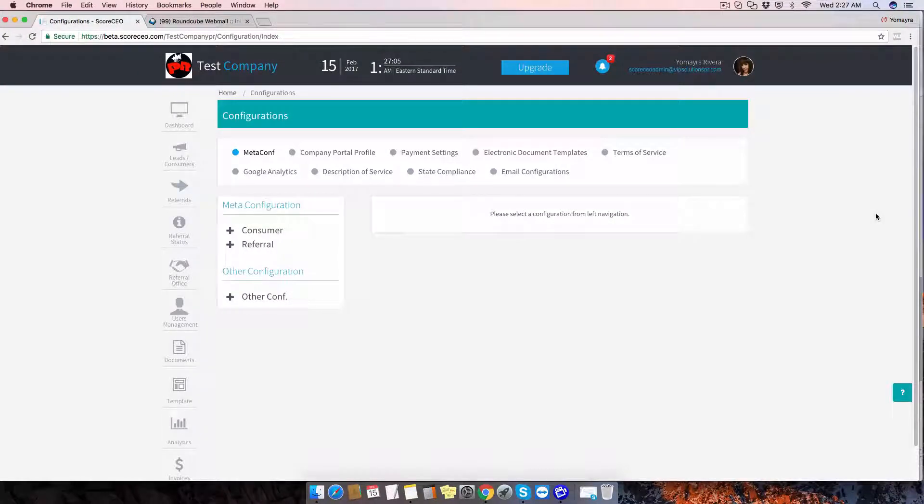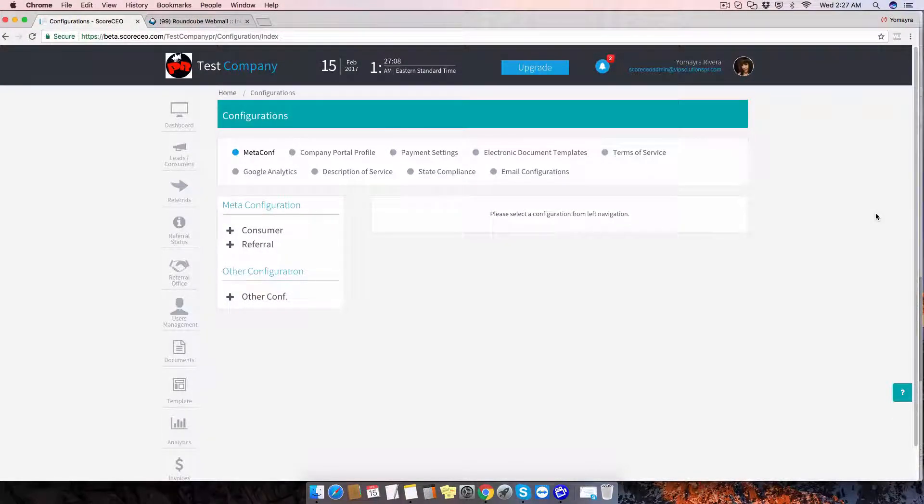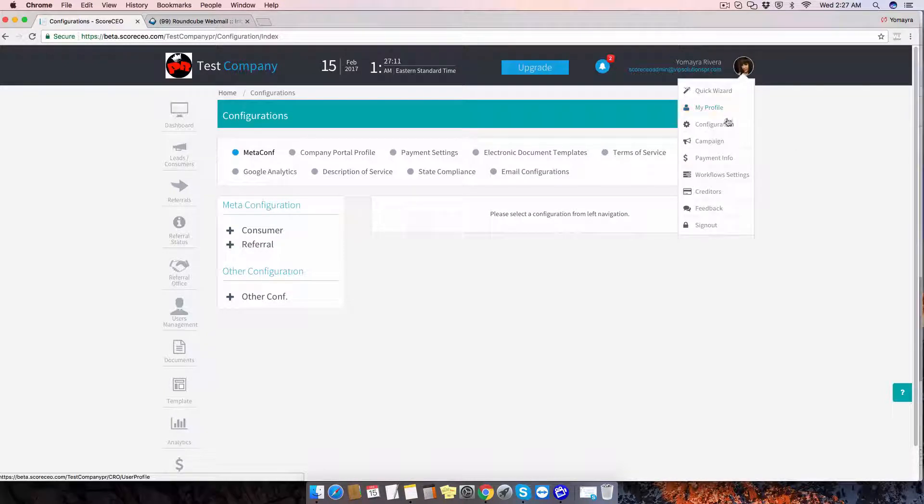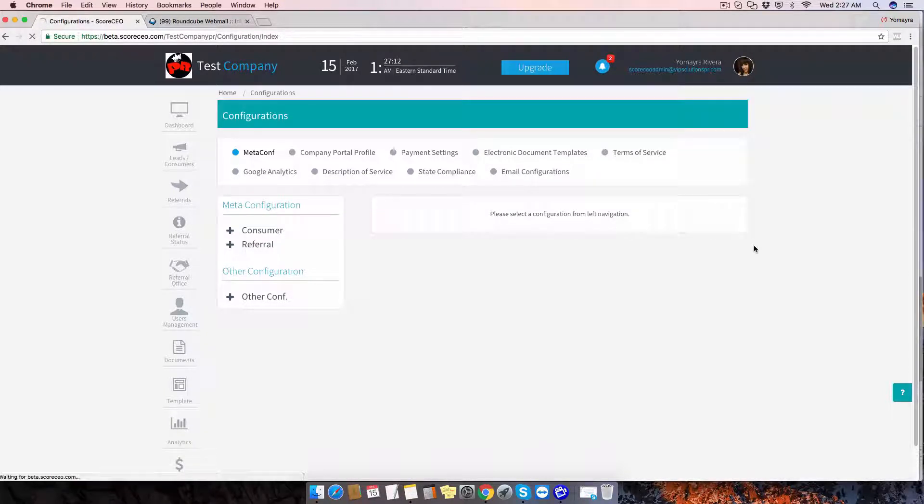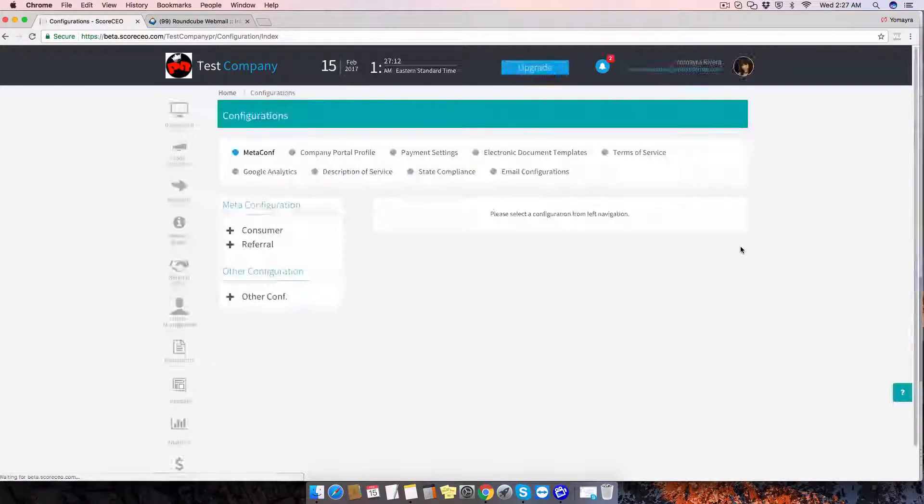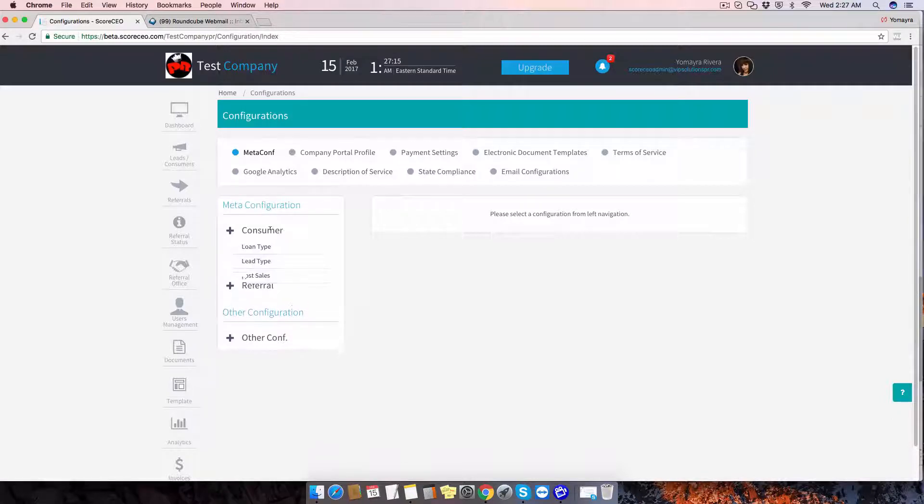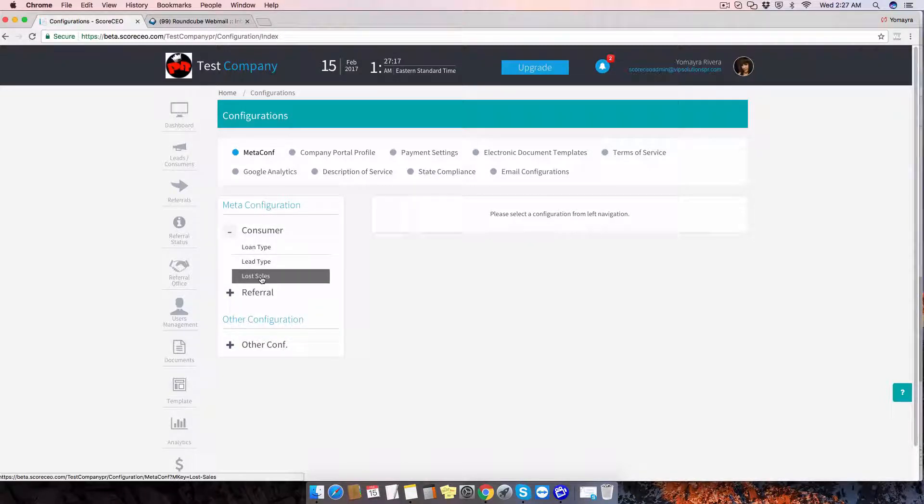Today we're going to be editing or adding lost sales reasons. You can access the configuration page and under meta configuration click on consumer and then the third option, lost sales.